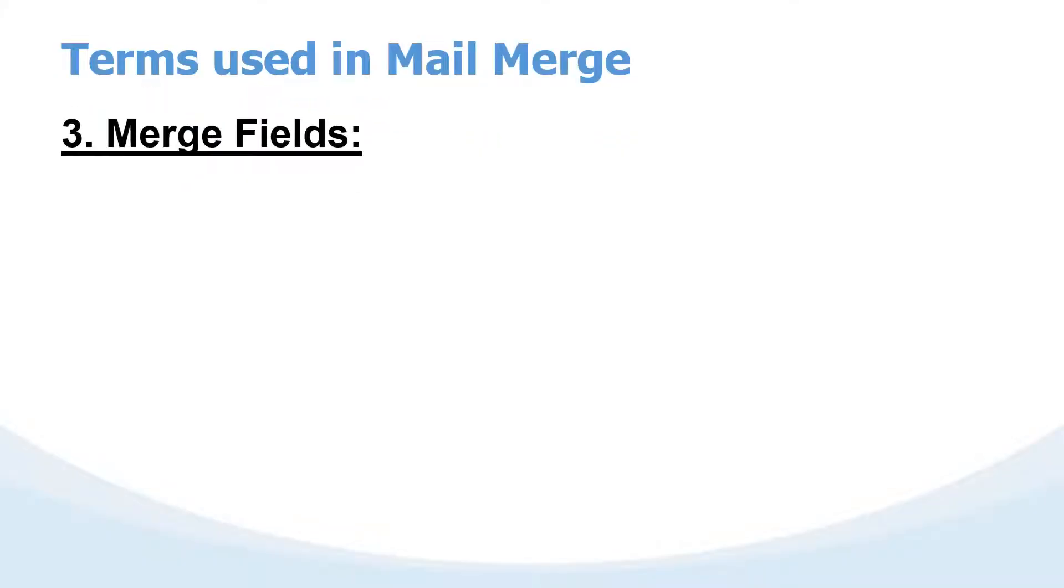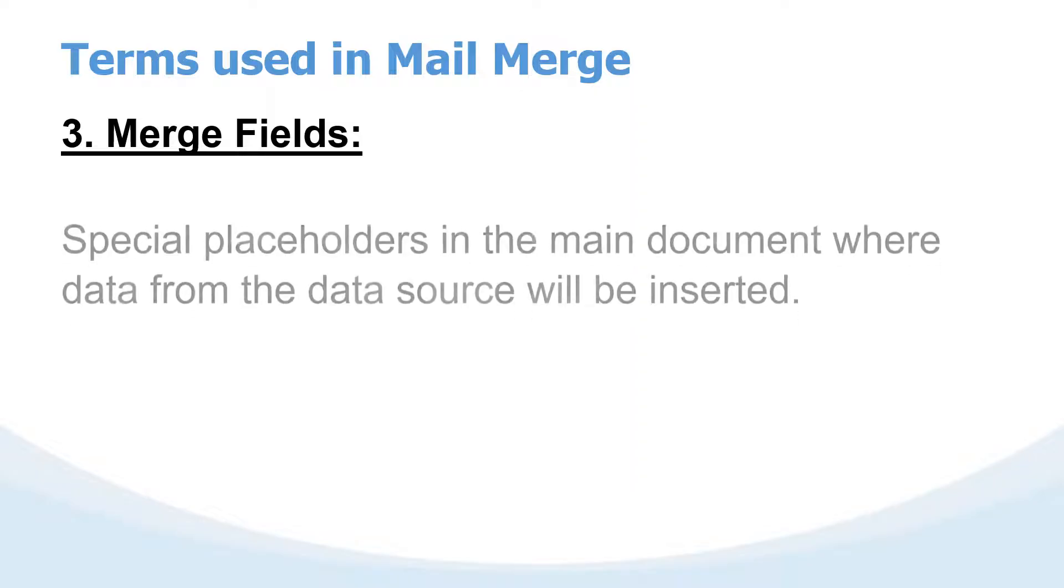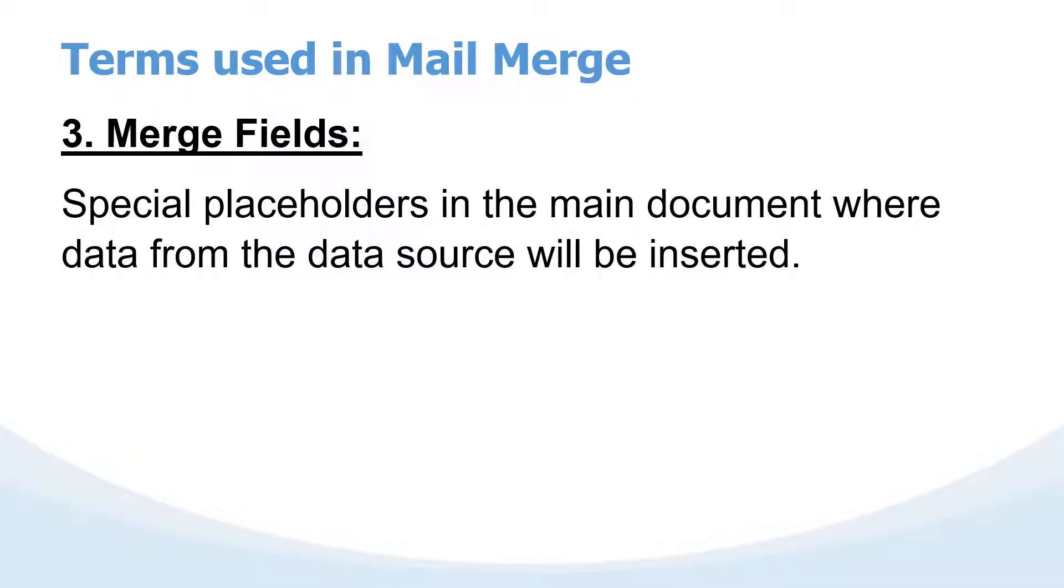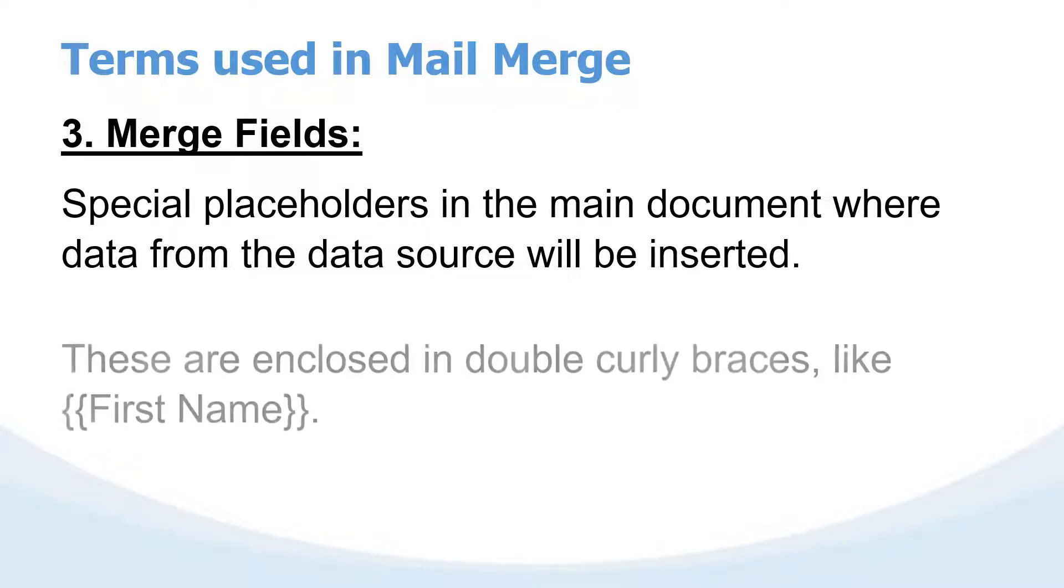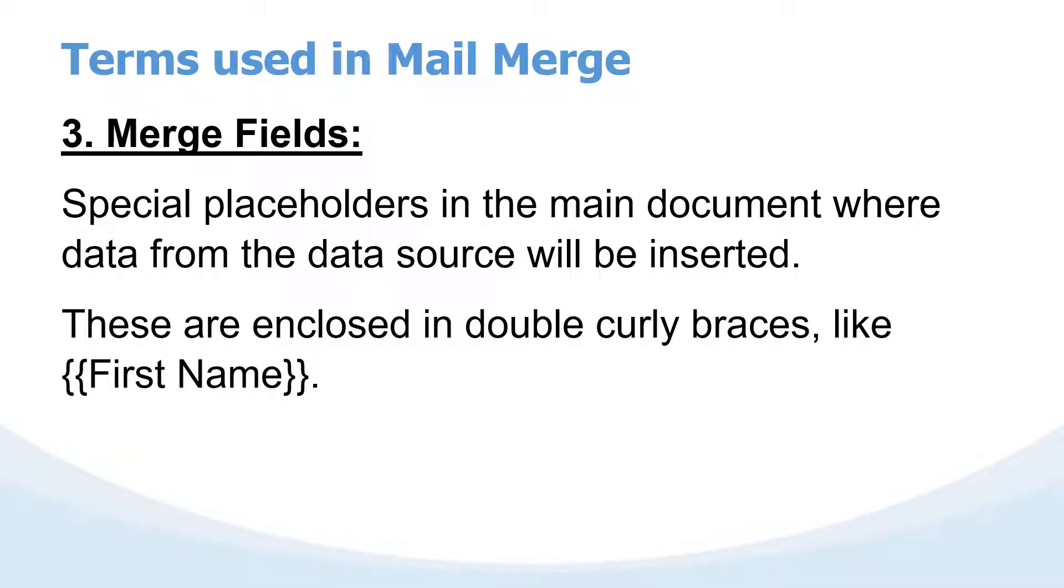The other very important term is the merge field. In the data source there are column headings, and those column headings become the merge fields. When creating your letter you need placeholders that you include in the main document where the data from the data source will be inserted. Think of a merge field as the space where you are going to put the details for each recipient in that letter. Some users use curly brackets as the placeholder to take up that field which will be added from the data source.